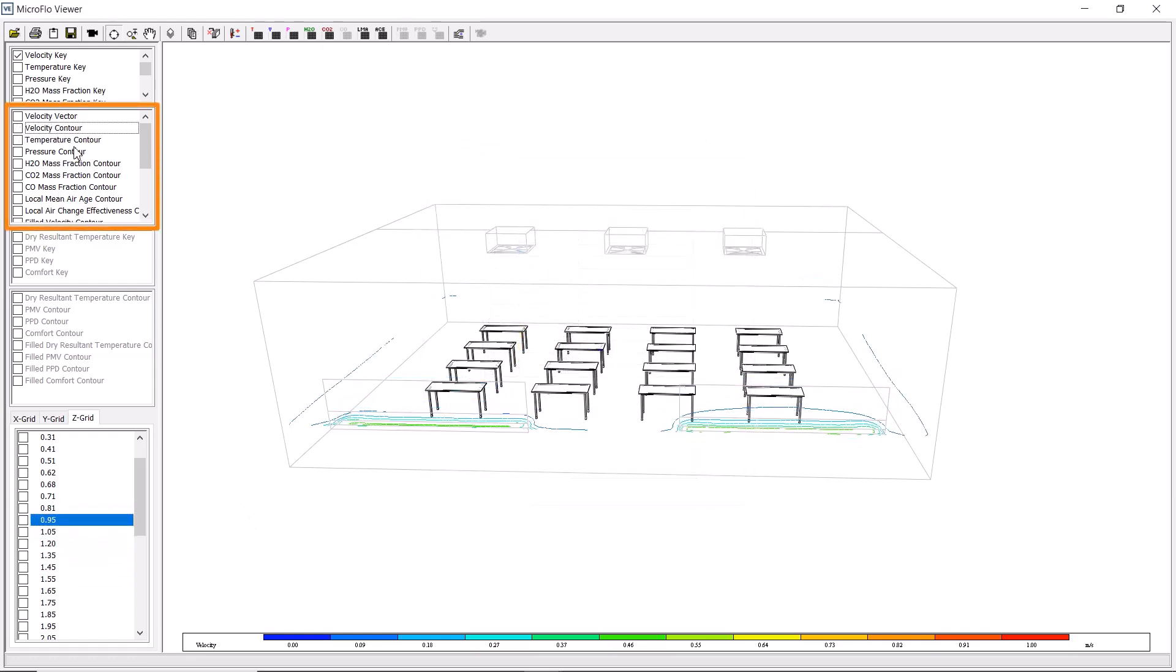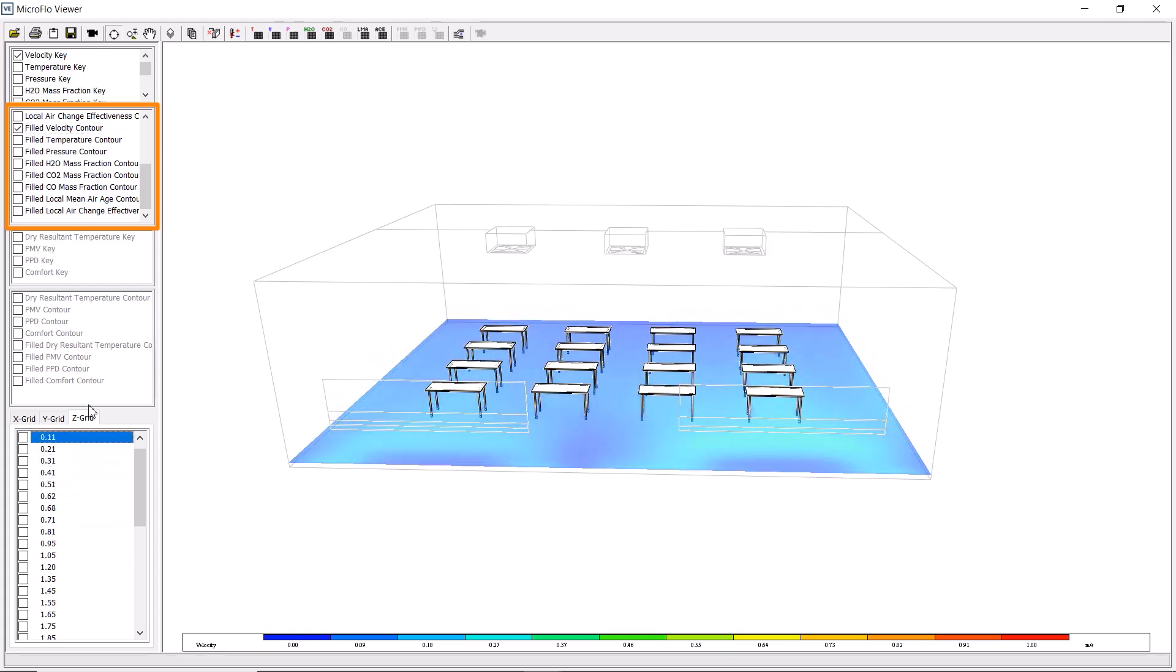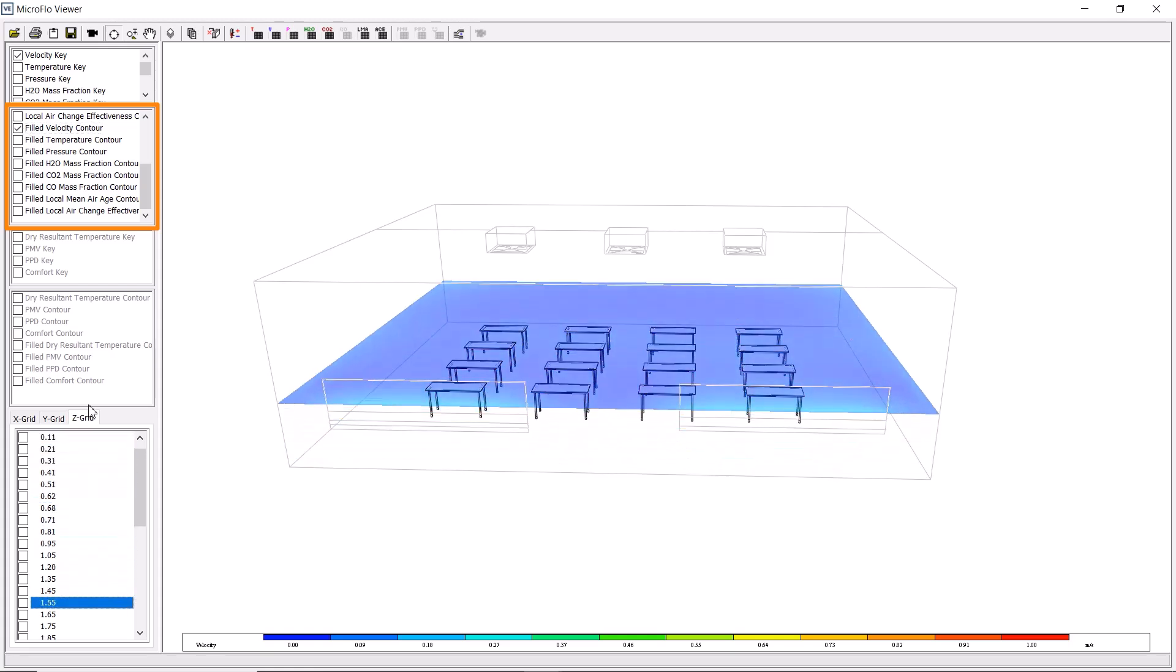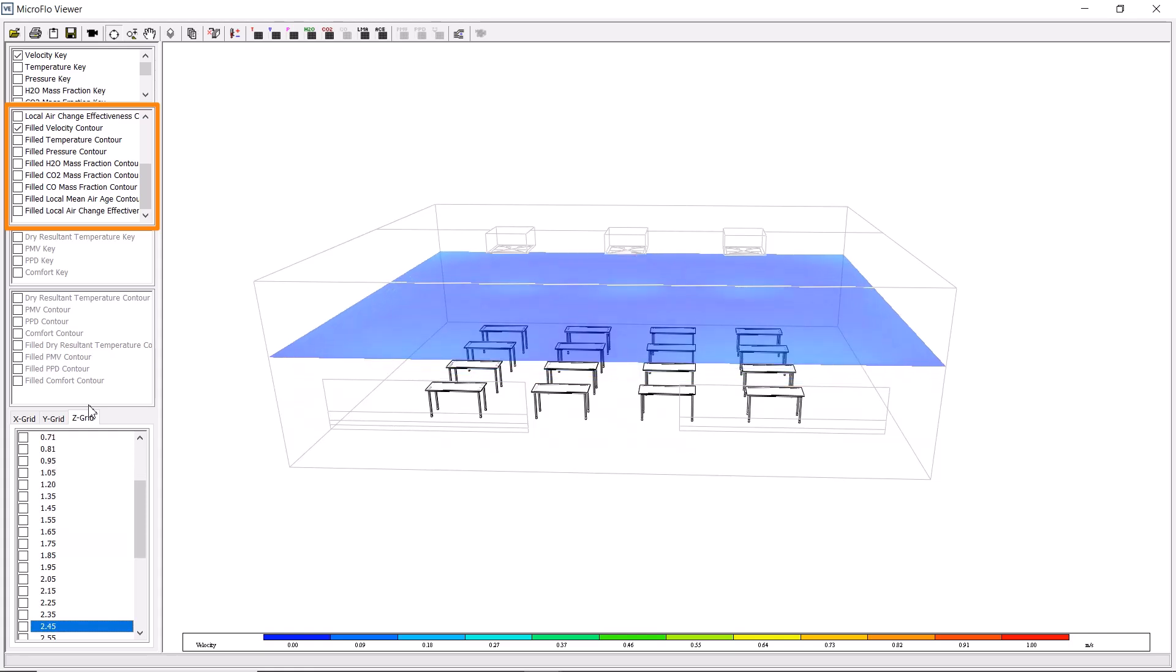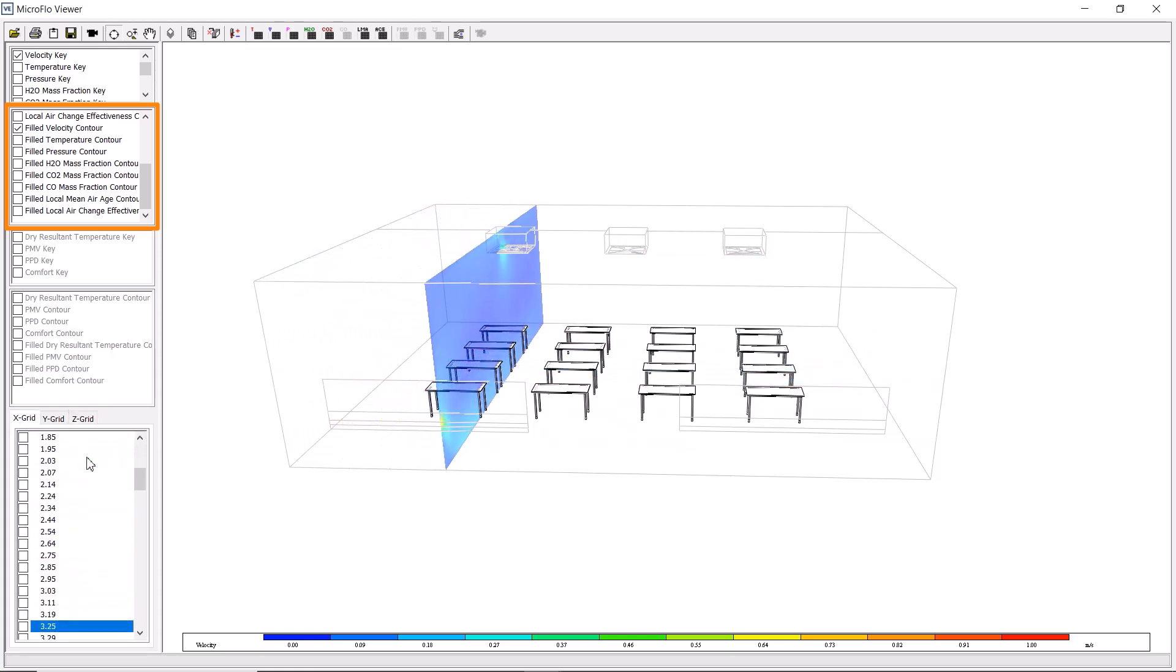Another option, rather than viewing the contour lines, is to visualize with filled velocity contours. This shows a solid color across the entire slice on whichever grid plane we choose to select.